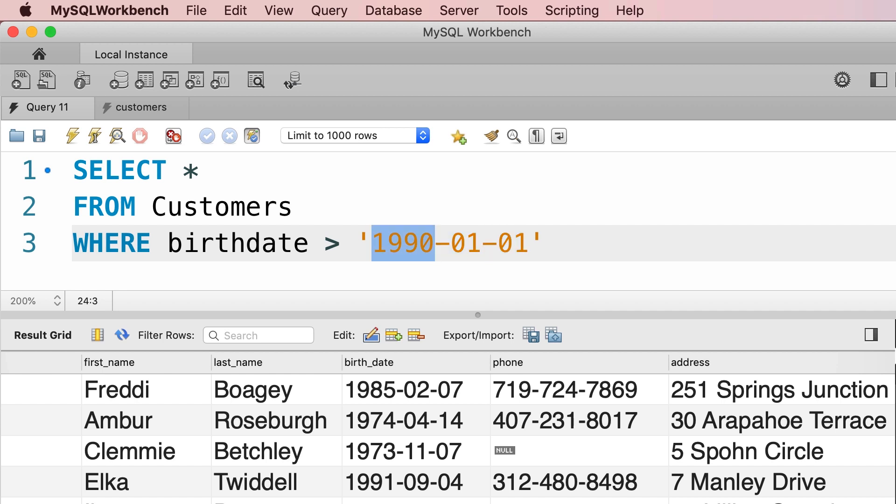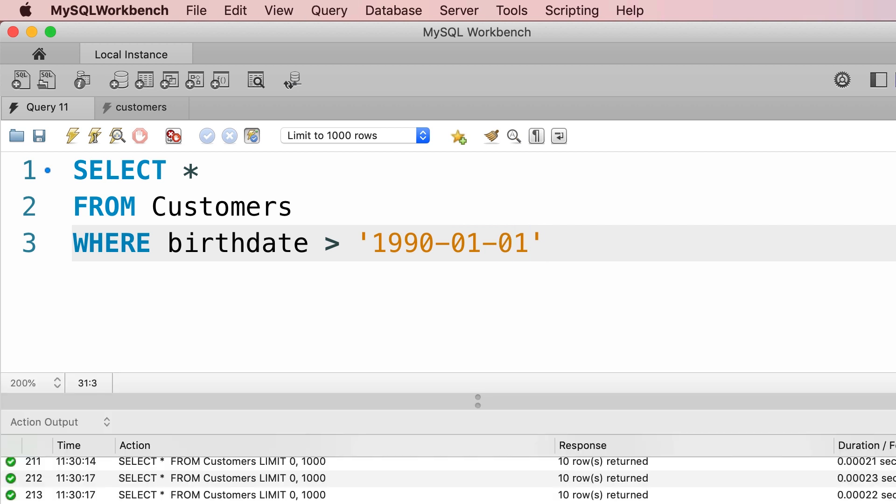So this is the standard or the default format for representing dates in MySQL. 4 digits for the year, 2 digits for the month and 2 digits for the day. So let's go ahead and execute this query.